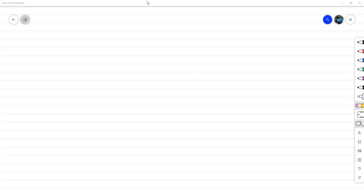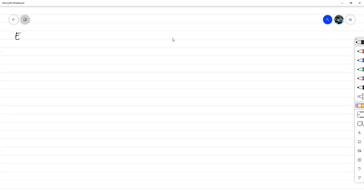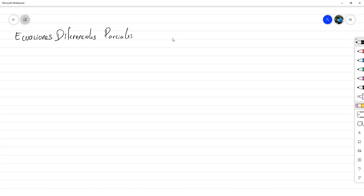Buenas tardes, bienvenidos todos. Vamos a ir comenzando oficialmente la clase. Entonces primero que nada, aunque esto ya está claro, recordemos que estamos en el curso de ecuaciones diferenciales parciales. Concretamente el espacio estaba registrado bajo el código MM415.